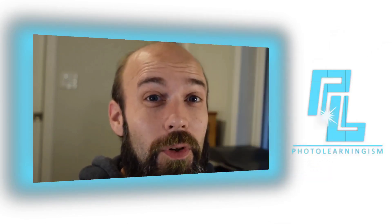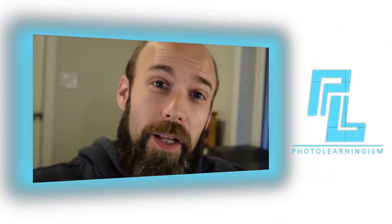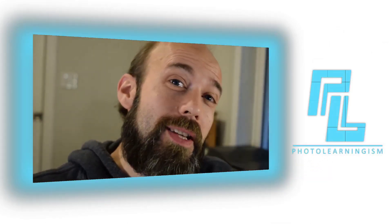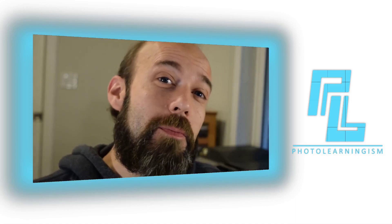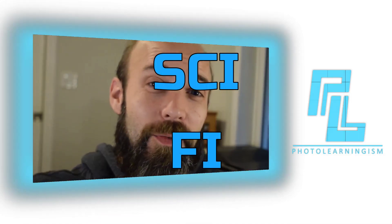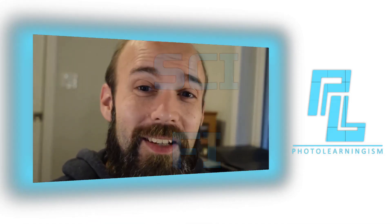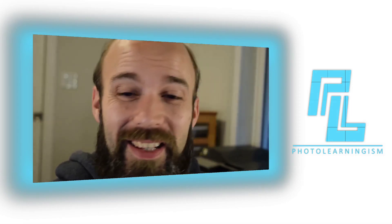Hi, I'm Nate, and you're watching Photo Learningism. Let's jump into a brand new mini-series of how to do special effects. Let's focus on sci-fi, and let's dig into the first one for today and see where this journey takes us.